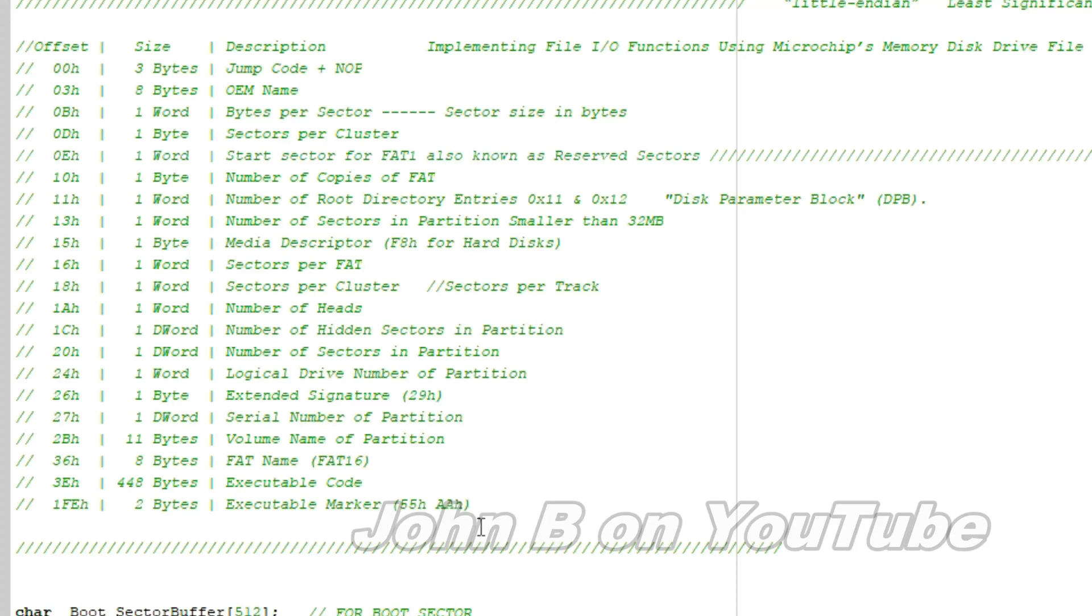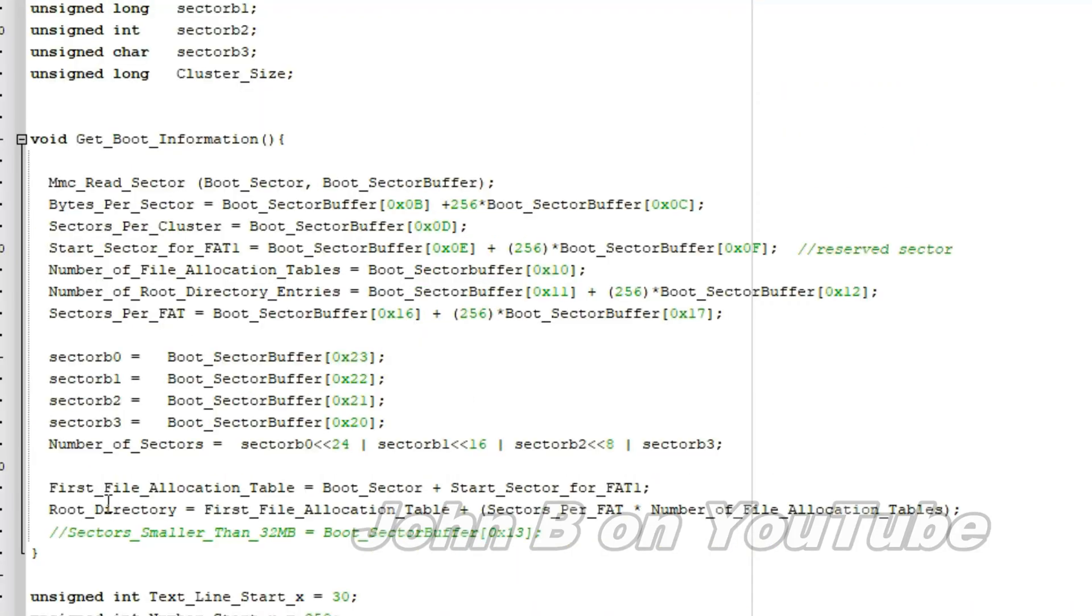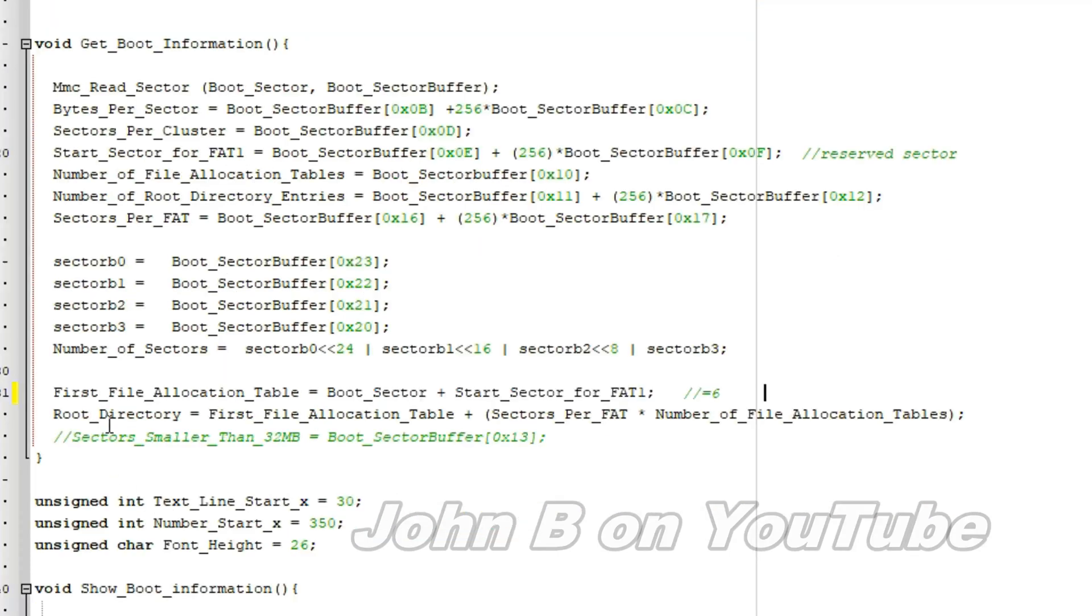Back to the C file. So the first file allocation table equals a boot sector, which is 0, plus a start sector for FAT1. I'll put there. Equals 6.